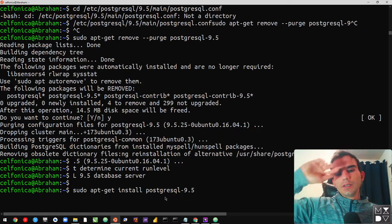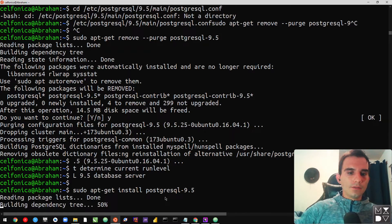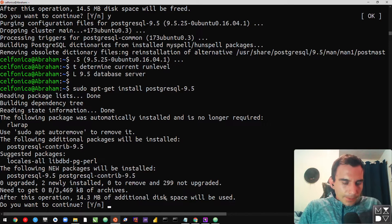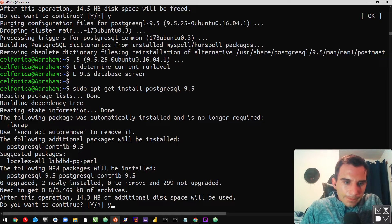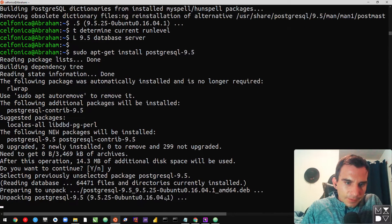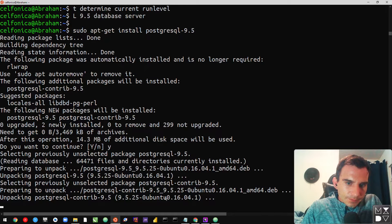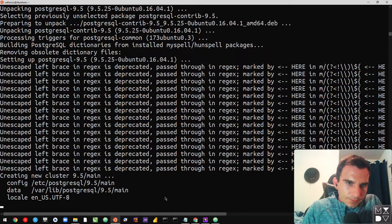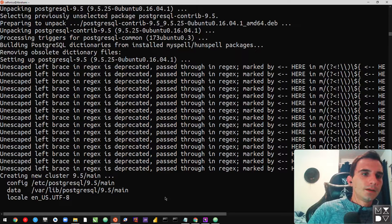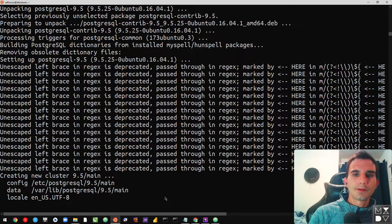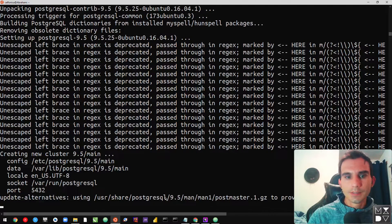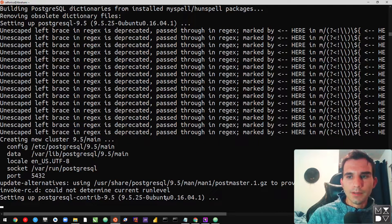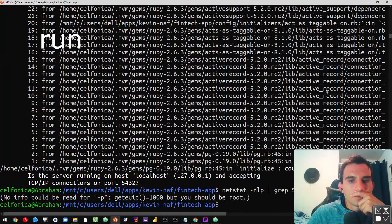Why don't we use this — I could have used version 11 there. On escape left brace in regex is deprecated, pass through in regex marked. Starting a new cluster — setting up.